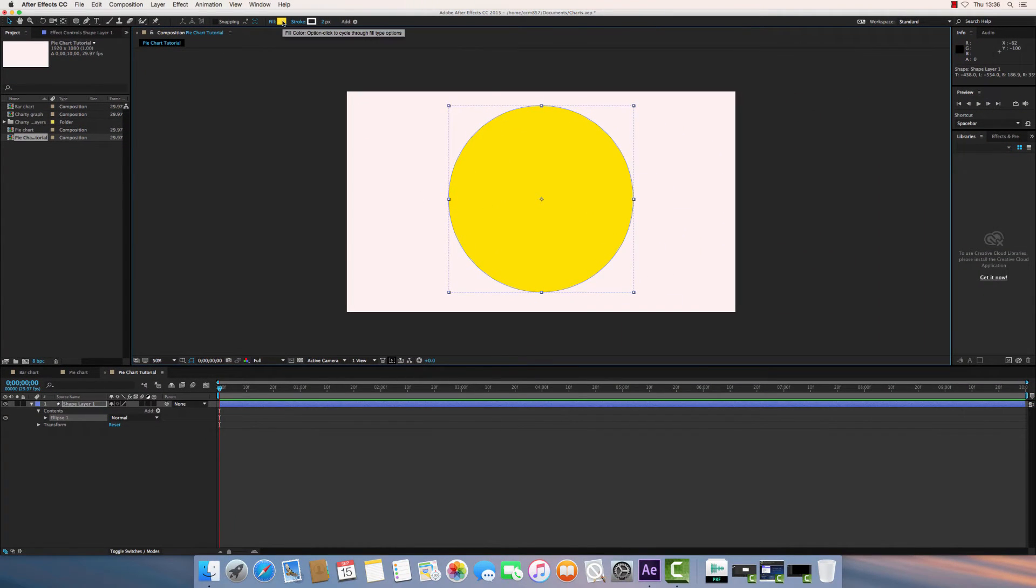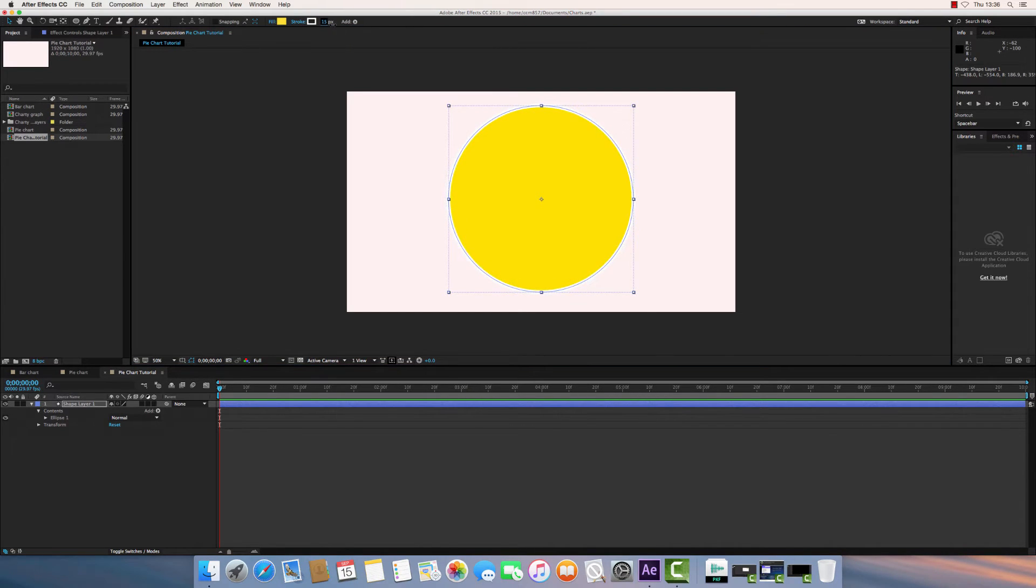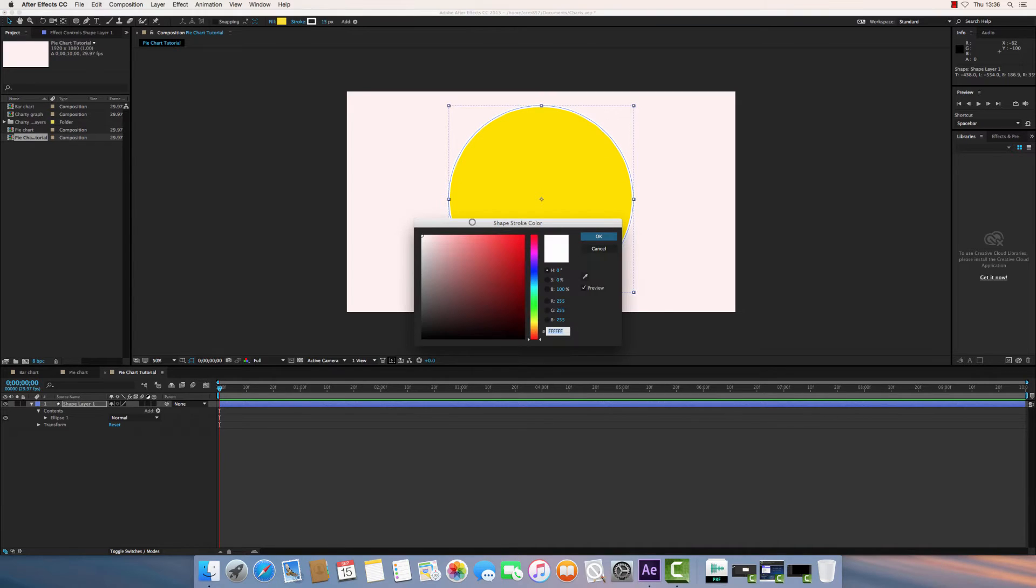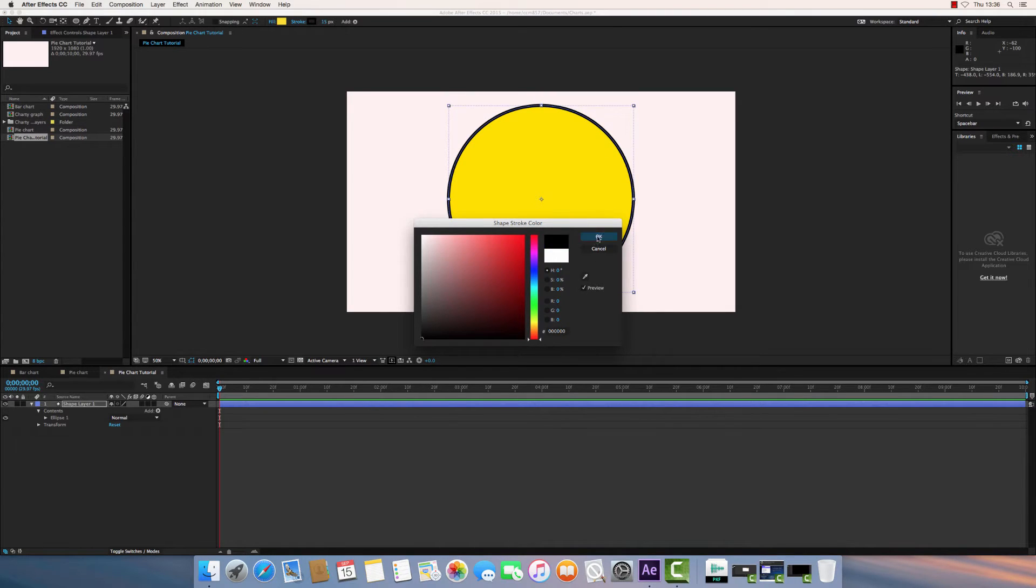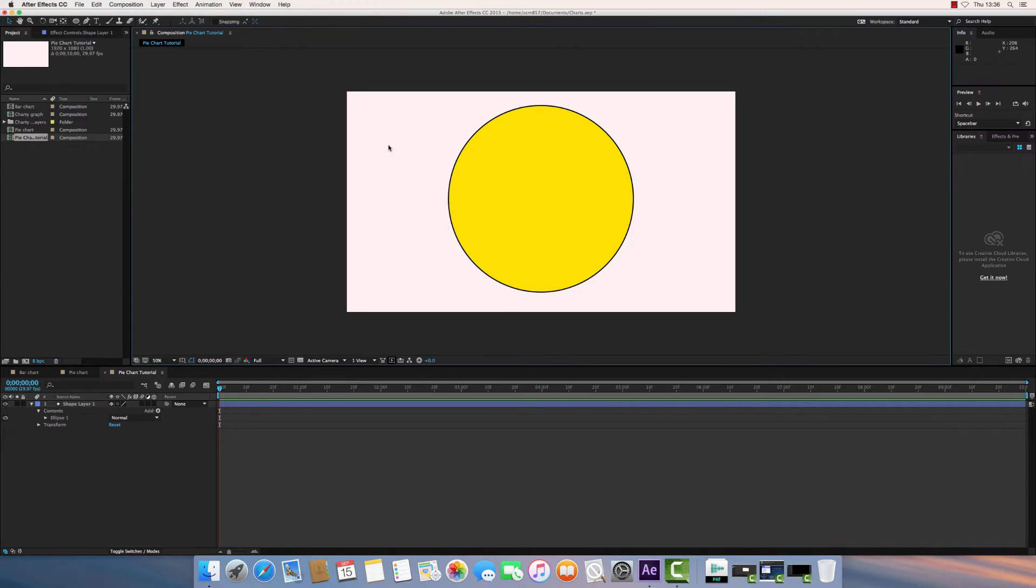Now you can choose your fill color up here, and you can choose your stroke color. So the stroke is basically the border on that. So let me choose a different color. I'll make that black.